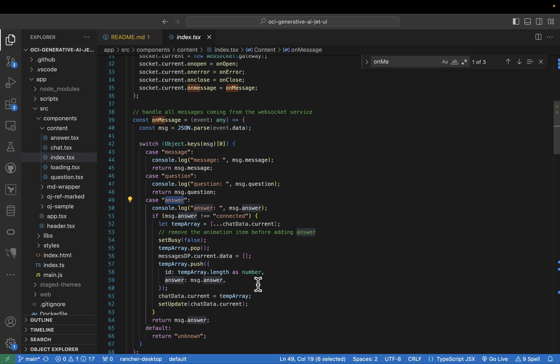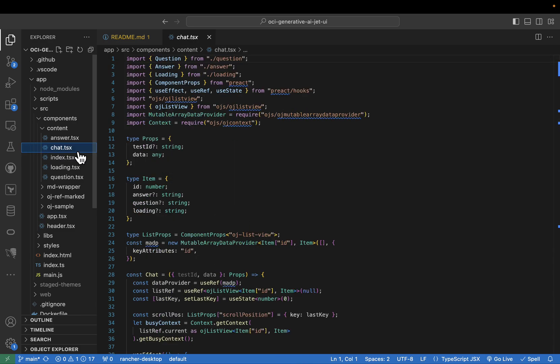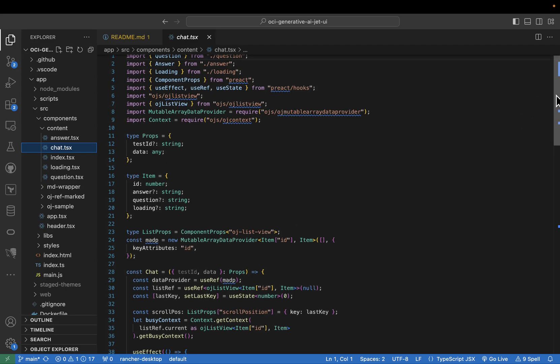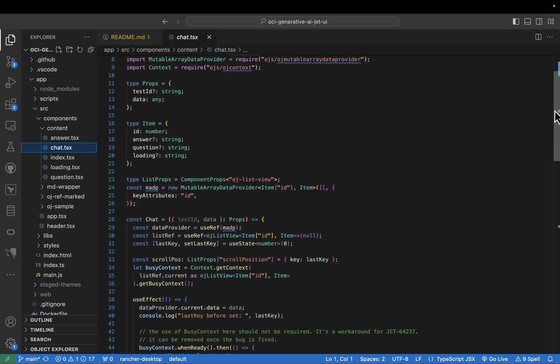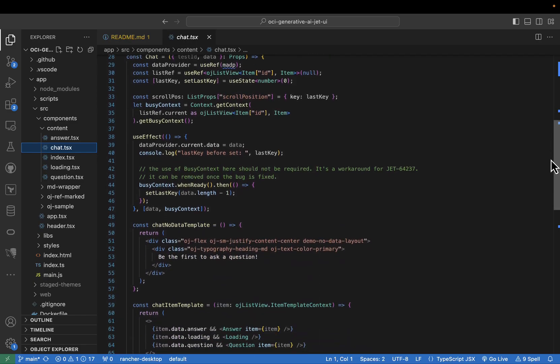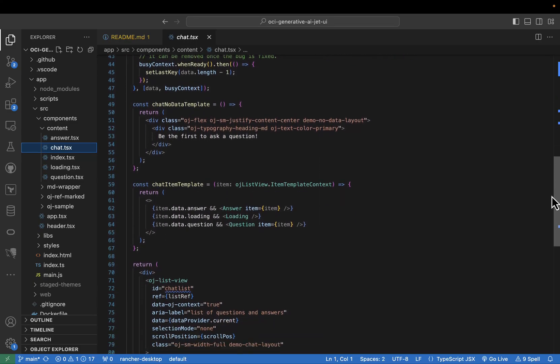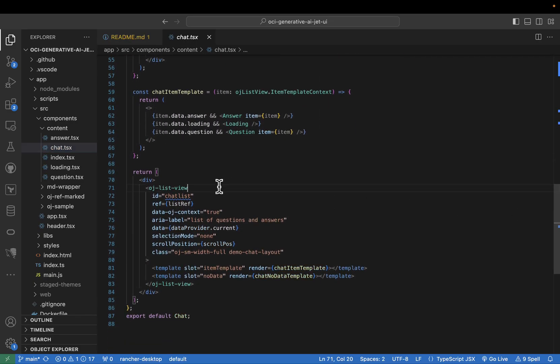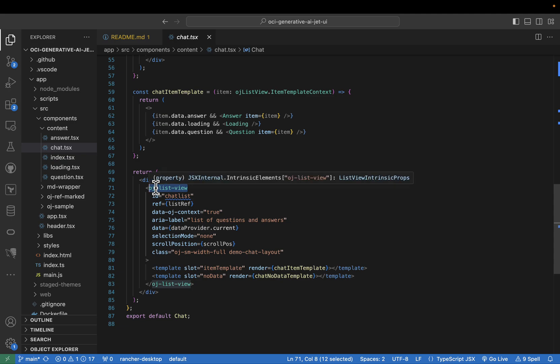The chat component, located in chat.tsx, utilizes the OJ ListView component, ensuring efficient rendering and accessibility. Think of it as an organized bookshelf where your questions and AI answers are neatly arranged for easy reference.